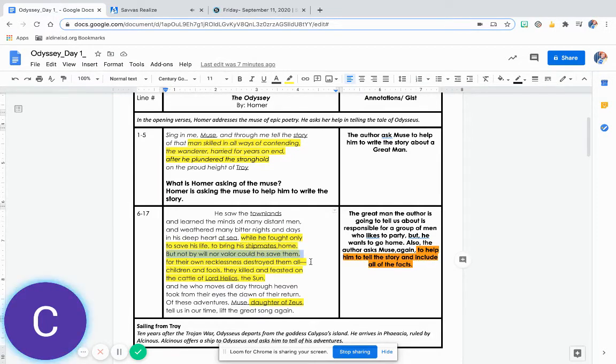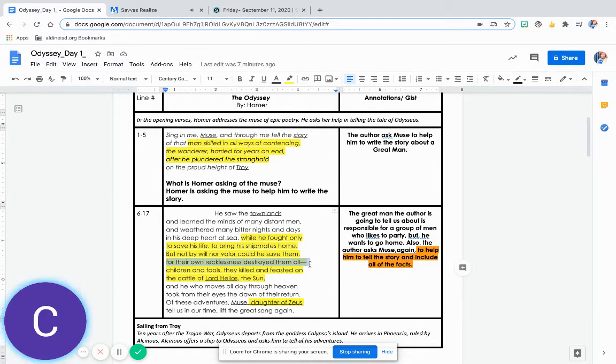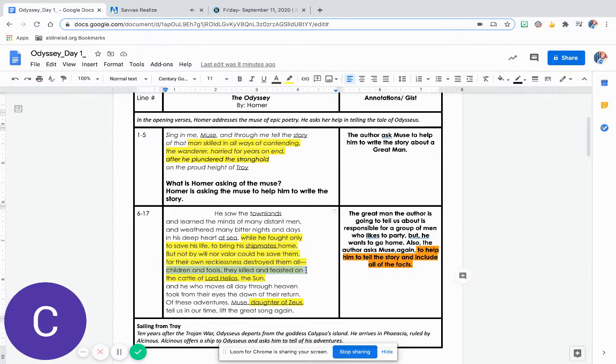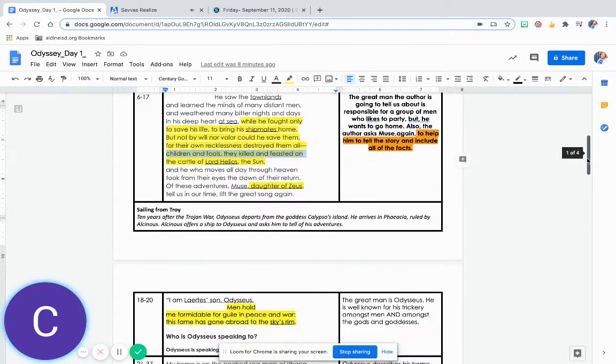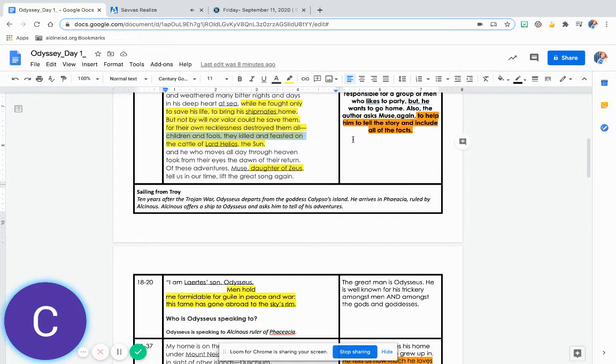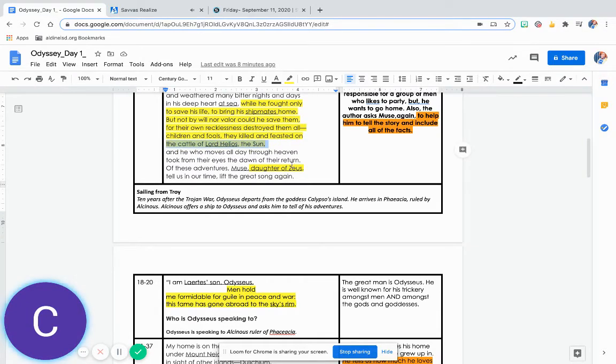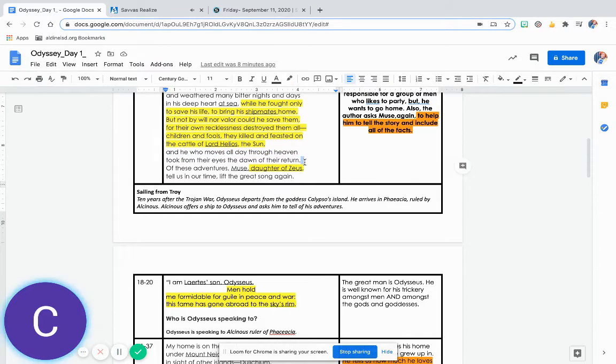But not by will nor valor could he save them, for their own recklessness destroyed them all. Children and fools, they killed and feasted on the cattle of Lord Helios, the sun, and he who moves all day through heaven took from their eyes the dawn of their return.